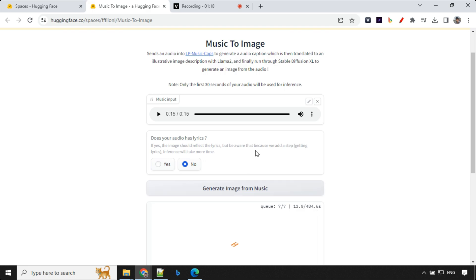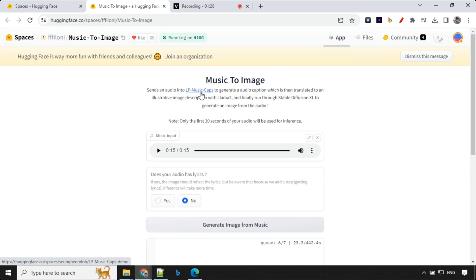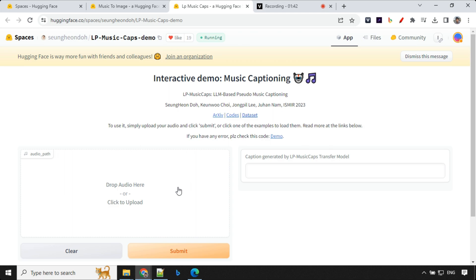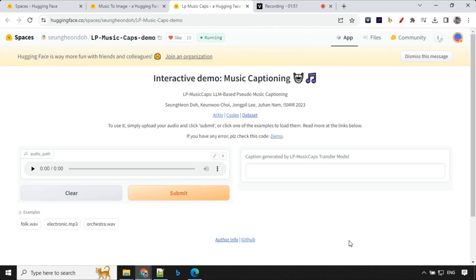A few things I wanted to tell is it will only take 30 seconds of audio into consideration. If you put anything longer it will not take. Apart from that, it uses this LP Music Caps which is another repo. So if you provide any audio file it will extract the information out of that and tell you what this audio is about. So let's go ahead and try this here. I'll just select this and submit and let's see.